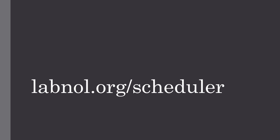So that was a quick demo of the Email Scheduler. I'm sure you'll find it useful. Head over to labnol.org/scheduler to install it in your Google account now.